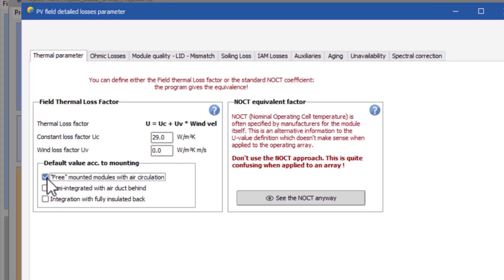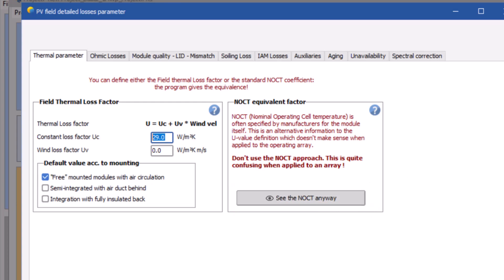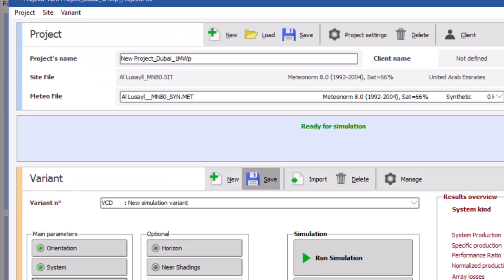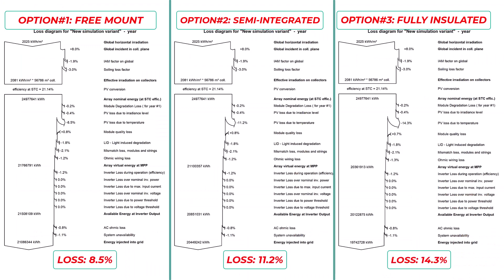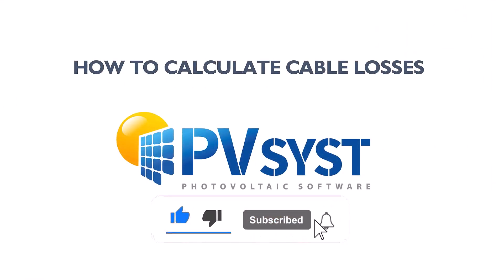Select whichever option best describes your PV module mounting. Don't change the values in the formulae section unless you know them well, and don't change anything in the NOCT area. We selected all three options for three separate simulations to compare results. The temperature loss is highest when modules are mounted with the back insulated, lesser with the semi-integrated option, and lowest with free-mounted modules.